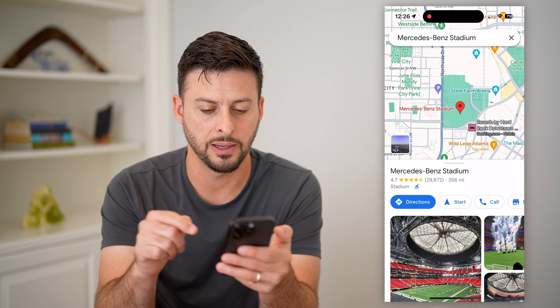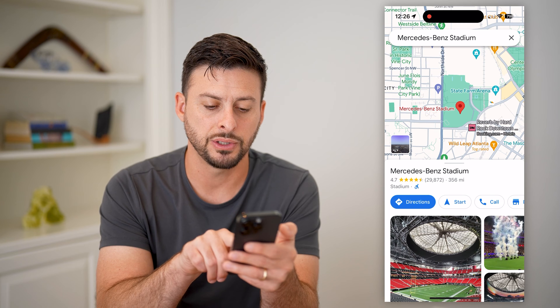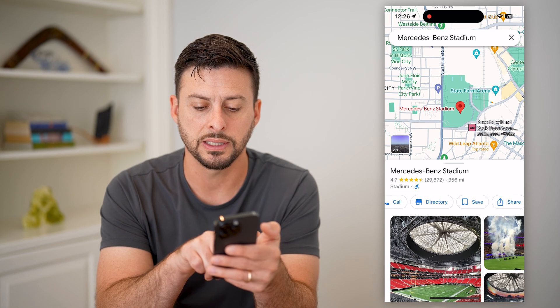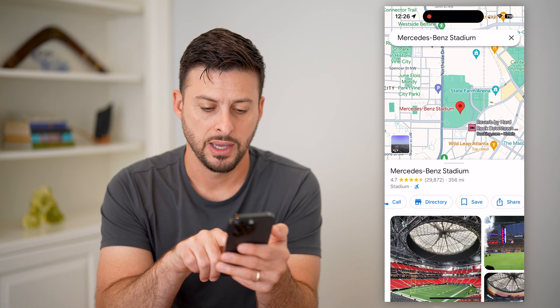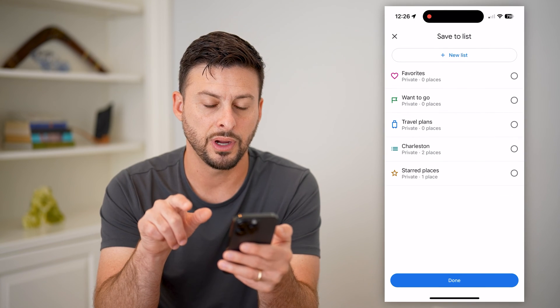You can see the stadium, and now you can see options like directions, start, and call. I'm going to swipe over until I get to Save and I'm going to tap on Save here.